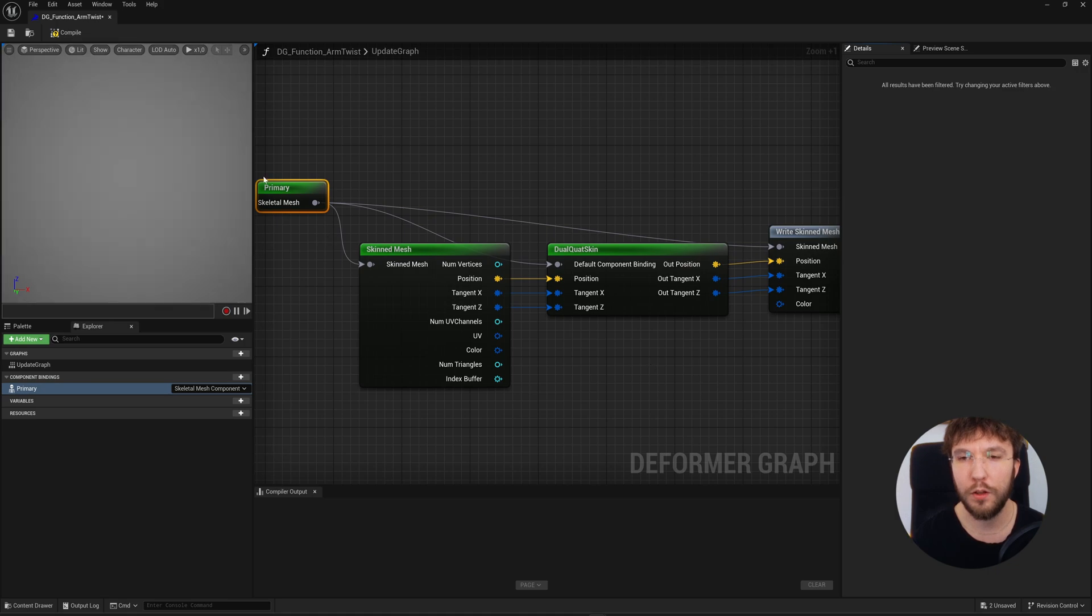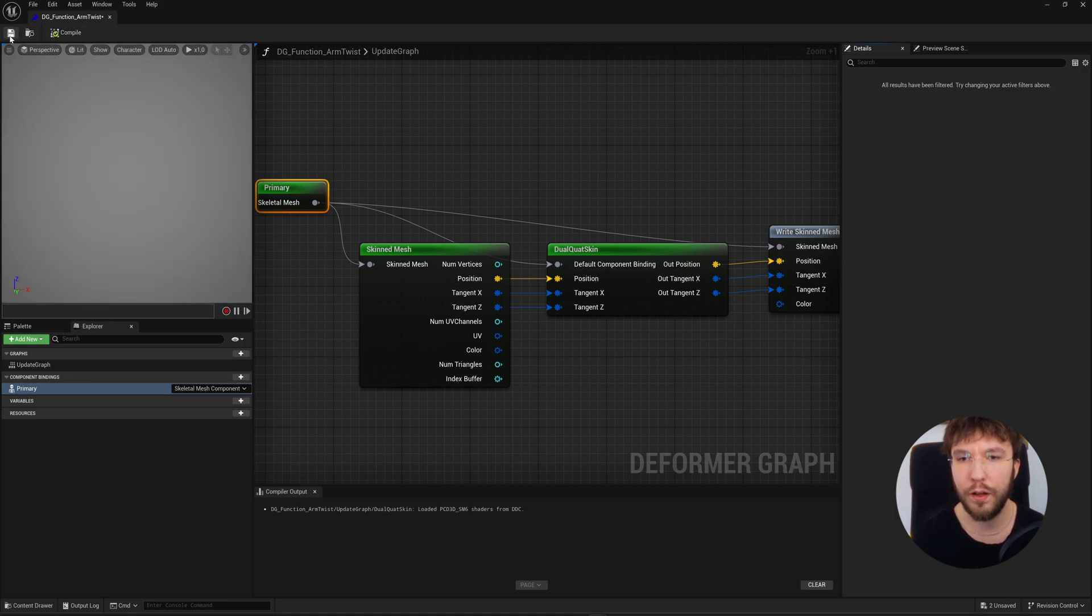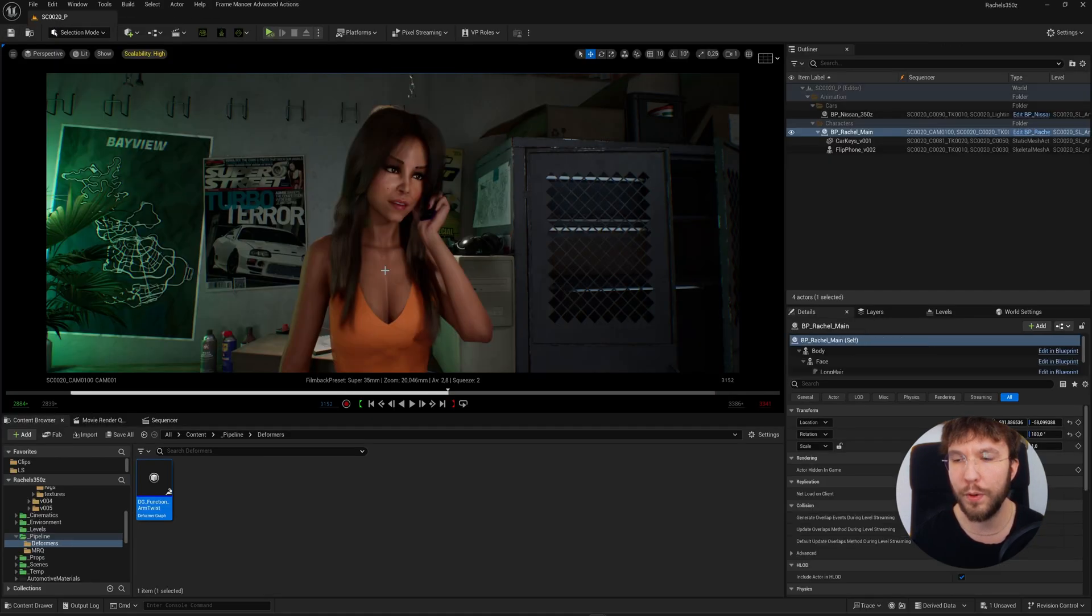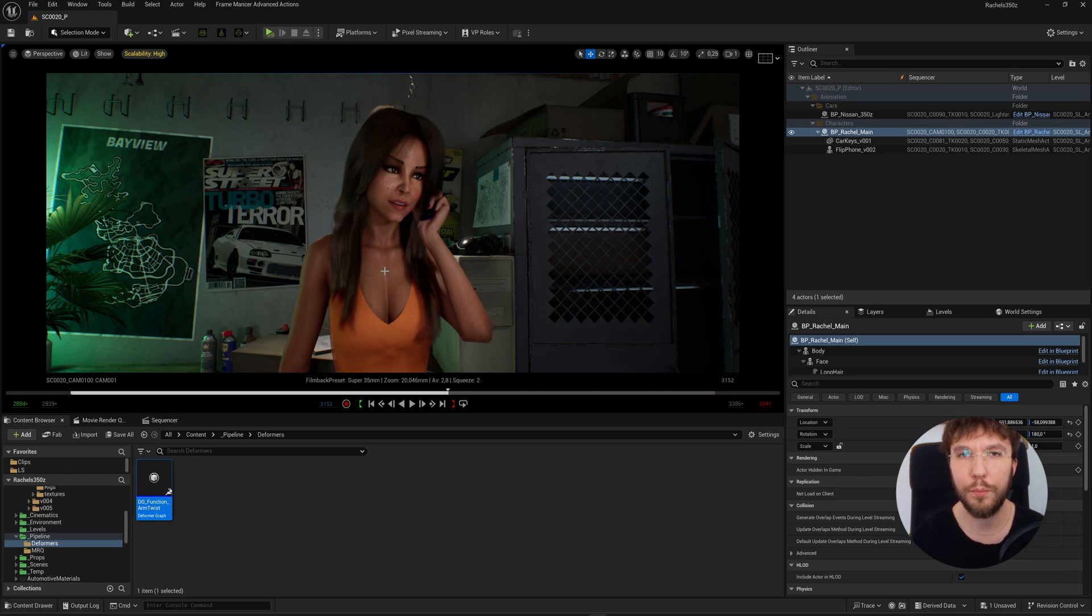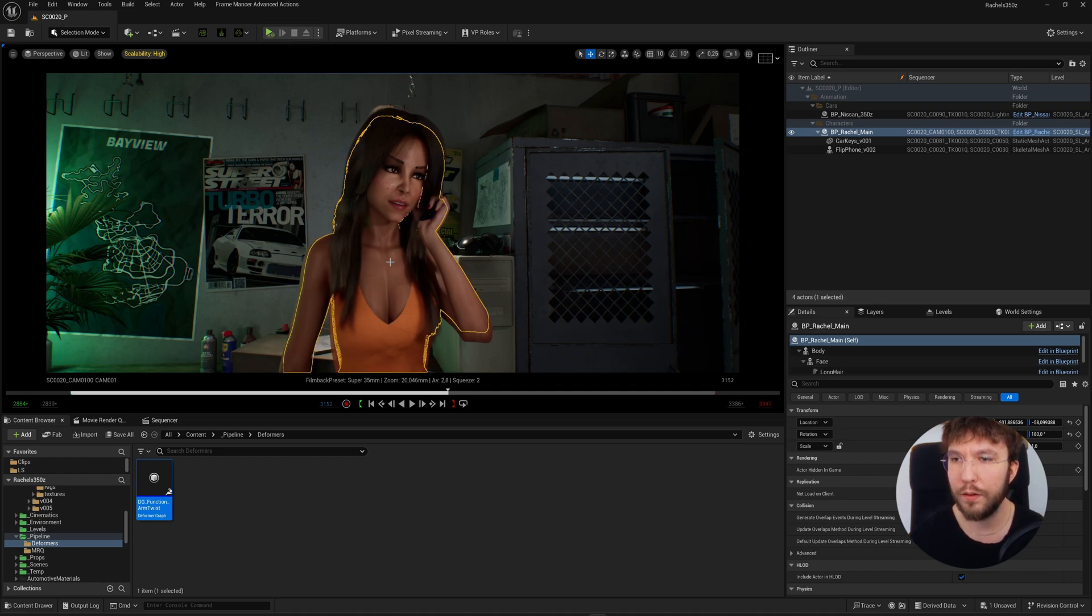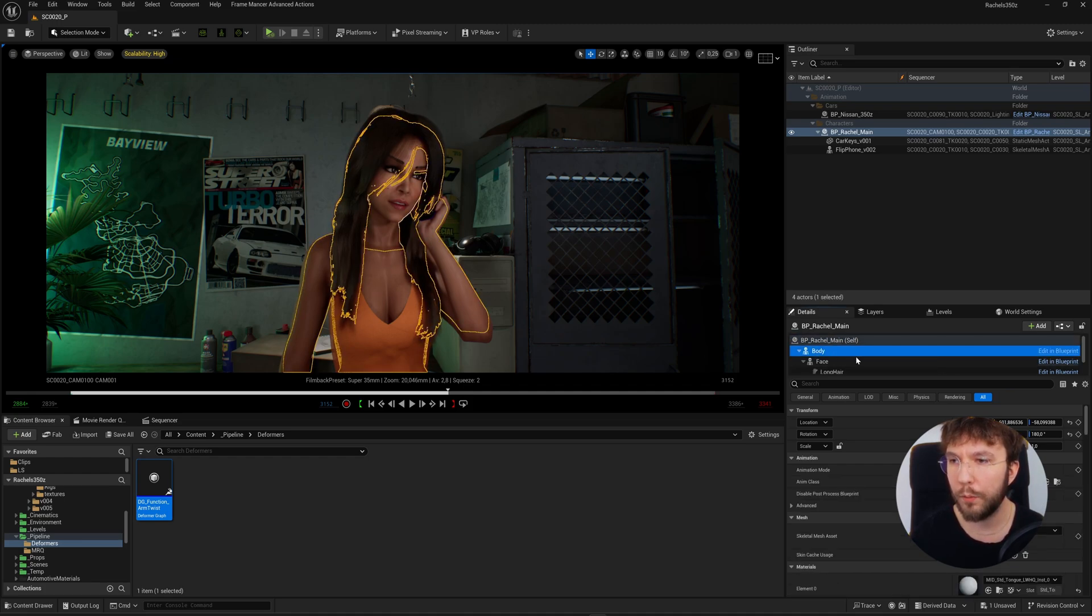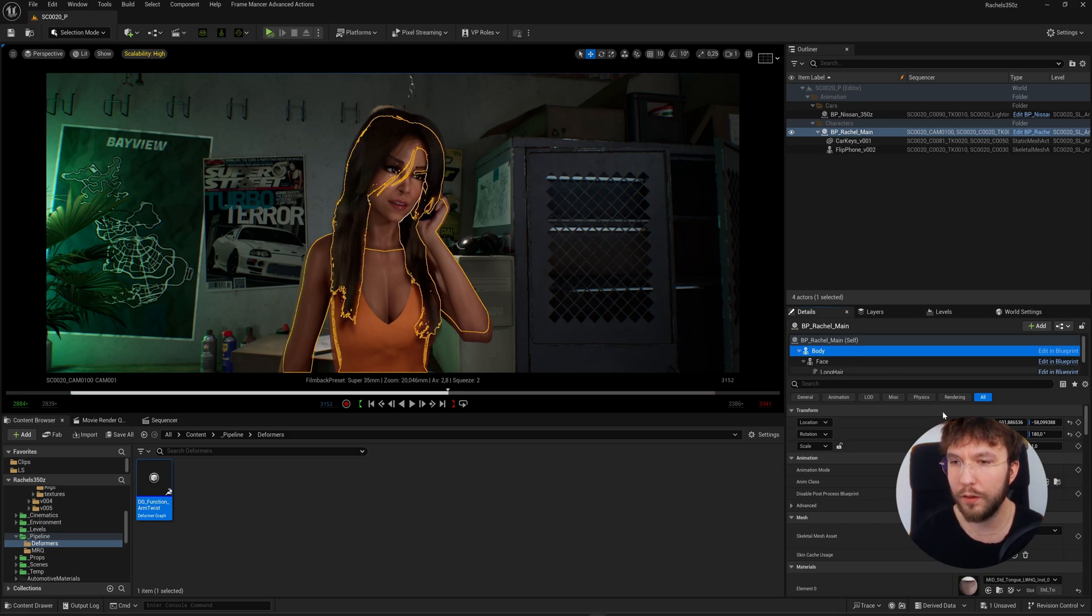So all in all, just four nodes, and now we will apply this deformer to our body mesh. Let's compile, save, and then find our skeletal mesh body. I will click it in the viewport and then find it in the content browser.